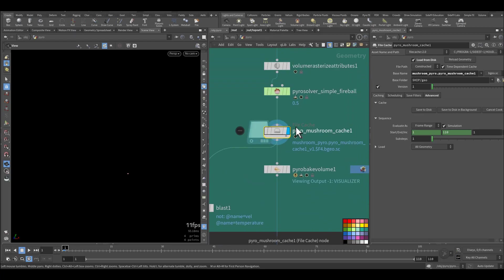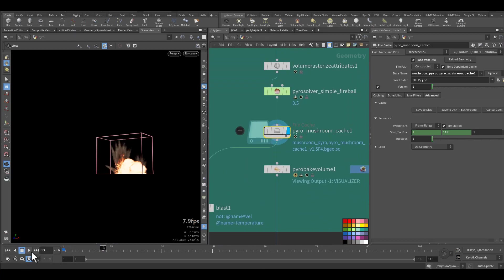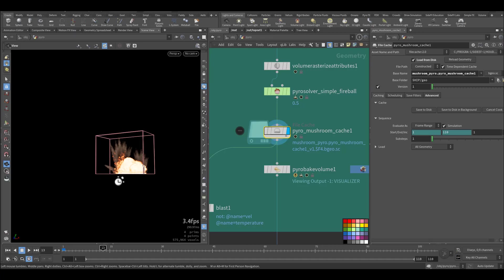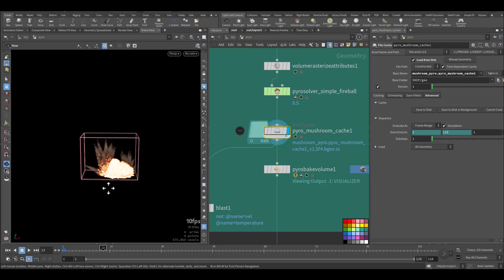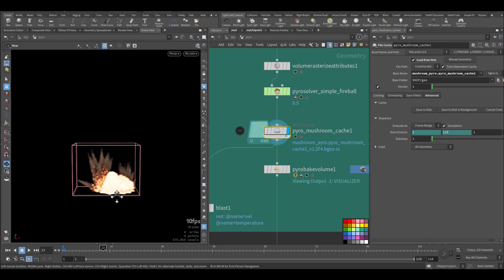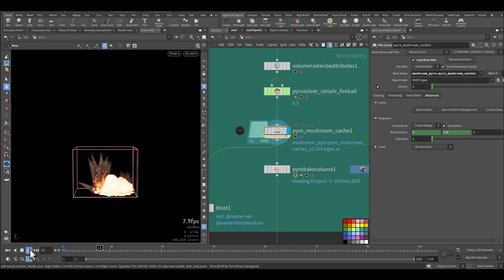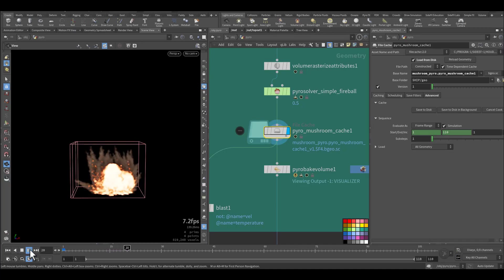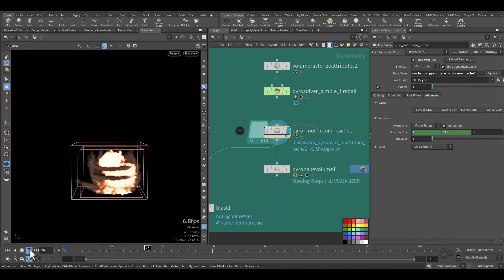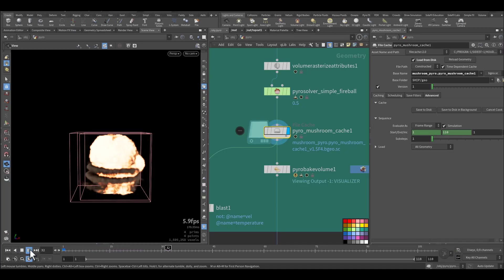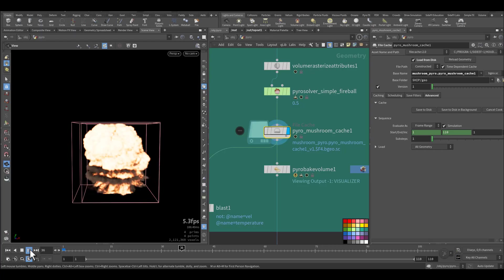So if you view the mushroom cache, here is how it will look. Here's the explosion.